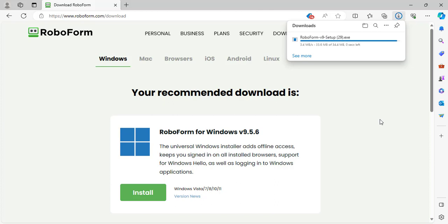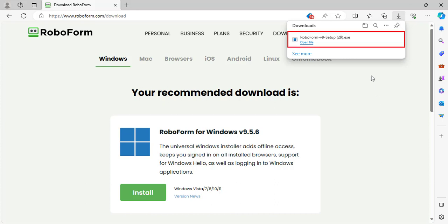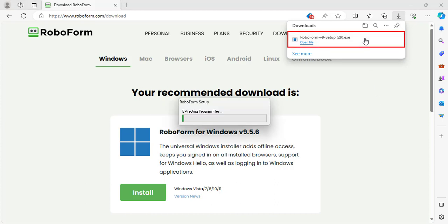After the download is complete, click the downloaded file at the top right of your browser window. This will begin the setup and installation process.